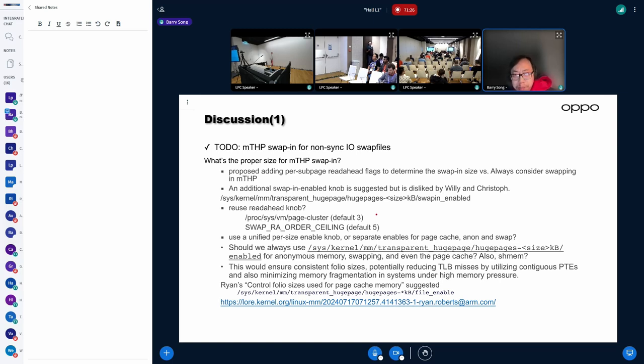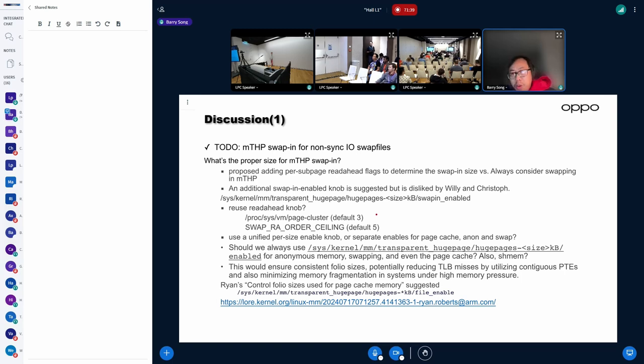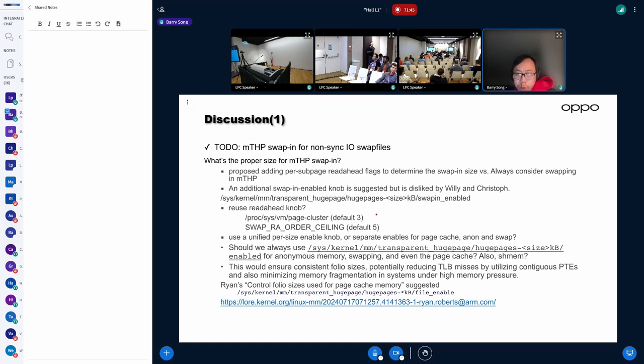adding per-subpage read-ahead flags. For example, for each subpage, we have a read flag, read ahead flag. And we can use read ahead flag to determine the swapping size, or even determine if we are going to do MTSP swapping.